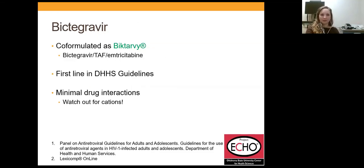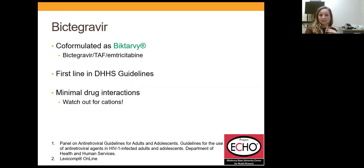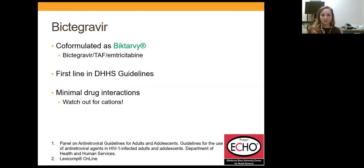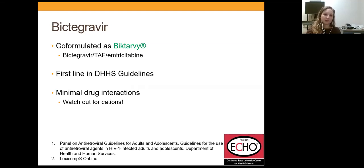Cabenuva — this will be cabotegravir plus rilpivirine as a long-acting injectable. It has not yet been FDA approved, but I suspect it will be approved initially as every-four-weeks dosing, where the patient receives two gluteal injections. There is also some data for every-eight-weeks dosing. COVID pushed the approval back several months. Bictegravir is co-formulated as Biktarvy with bictegravir, tenofovir alafenamide, and emtricitabine — available only as a single tablet regimen and first-line in the guidelines. It is a smaller pill, helpful for pill-size concerns, and can be used in hepatitis B patients since it contains tenofovir and emtricitabine.